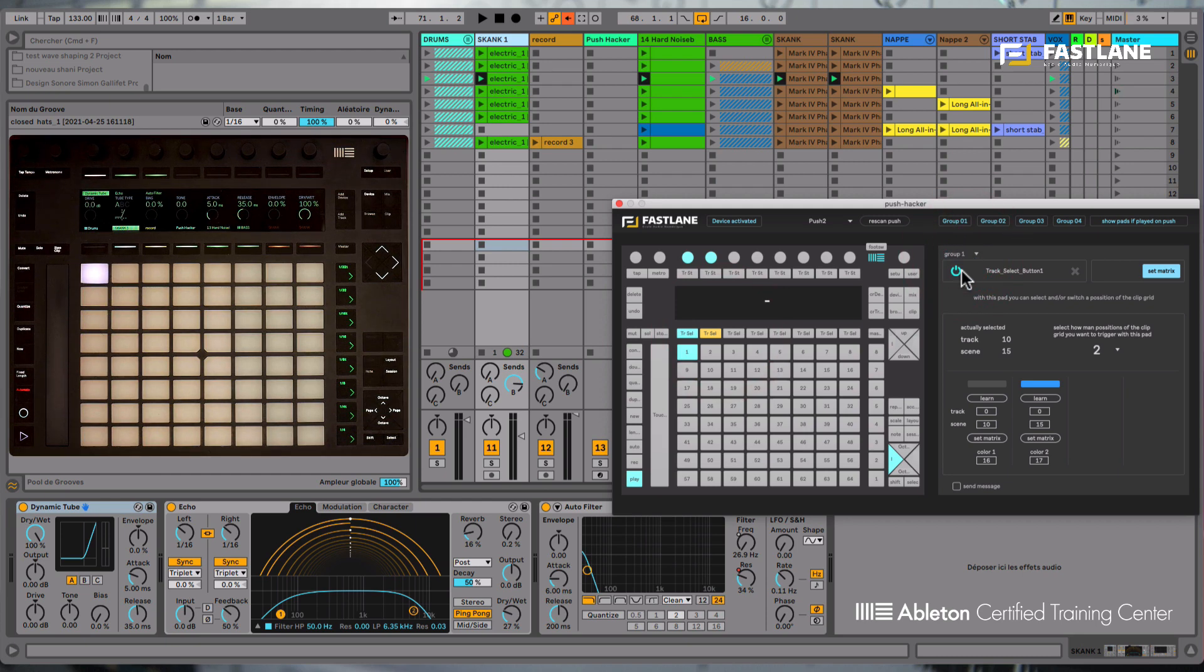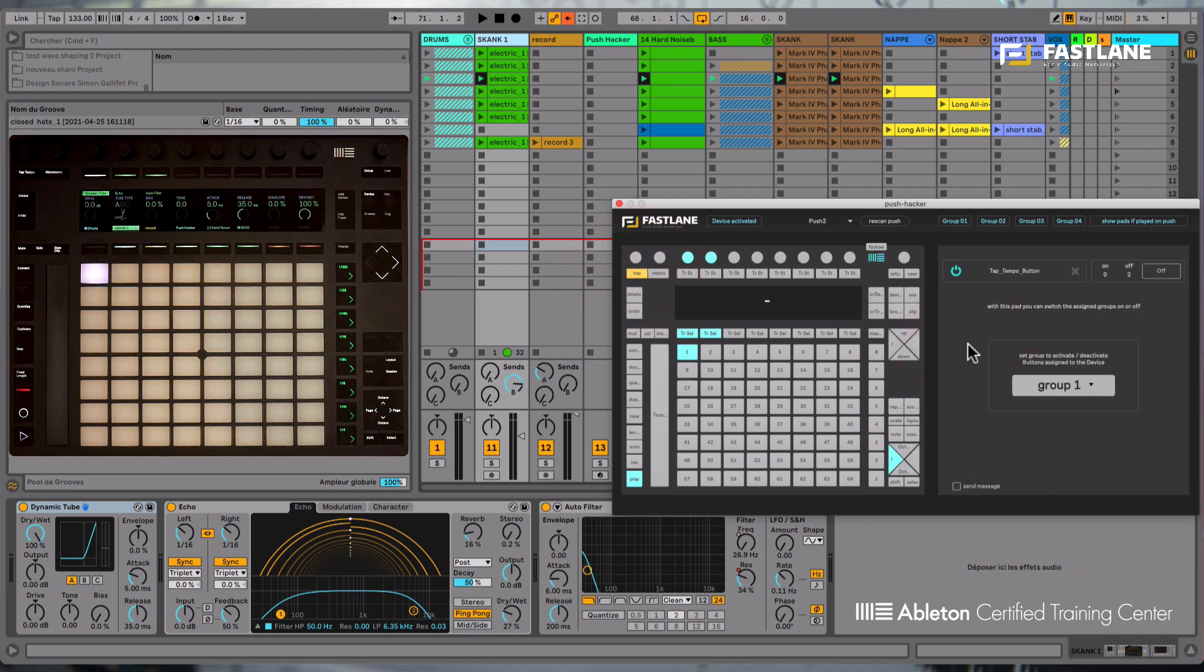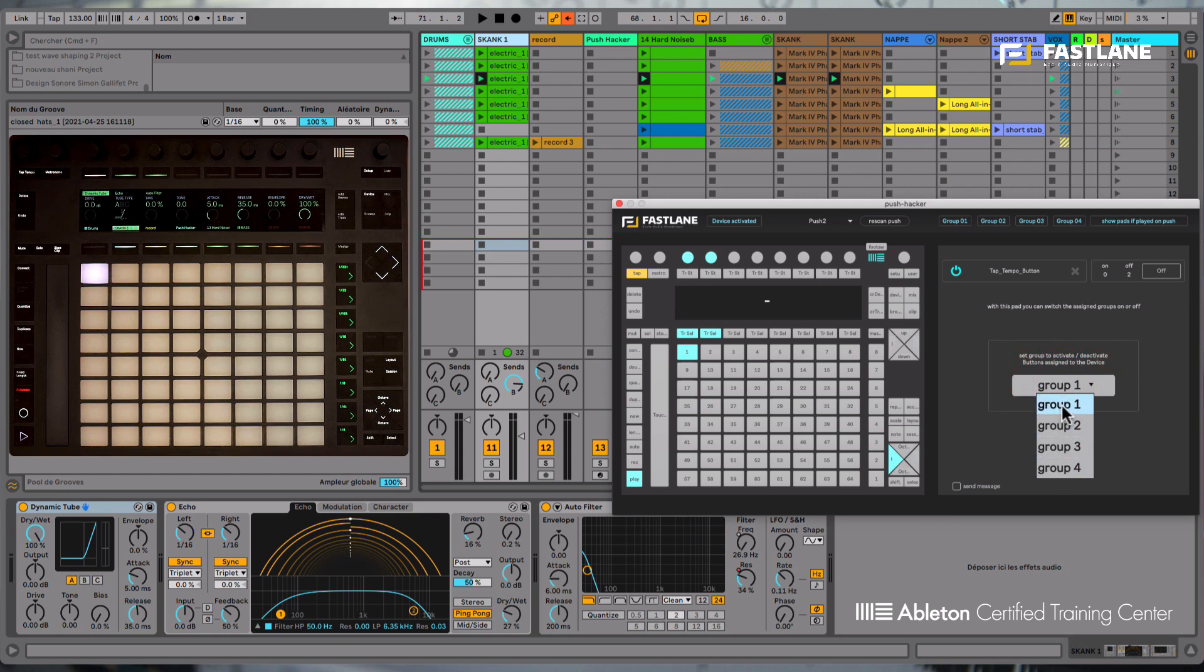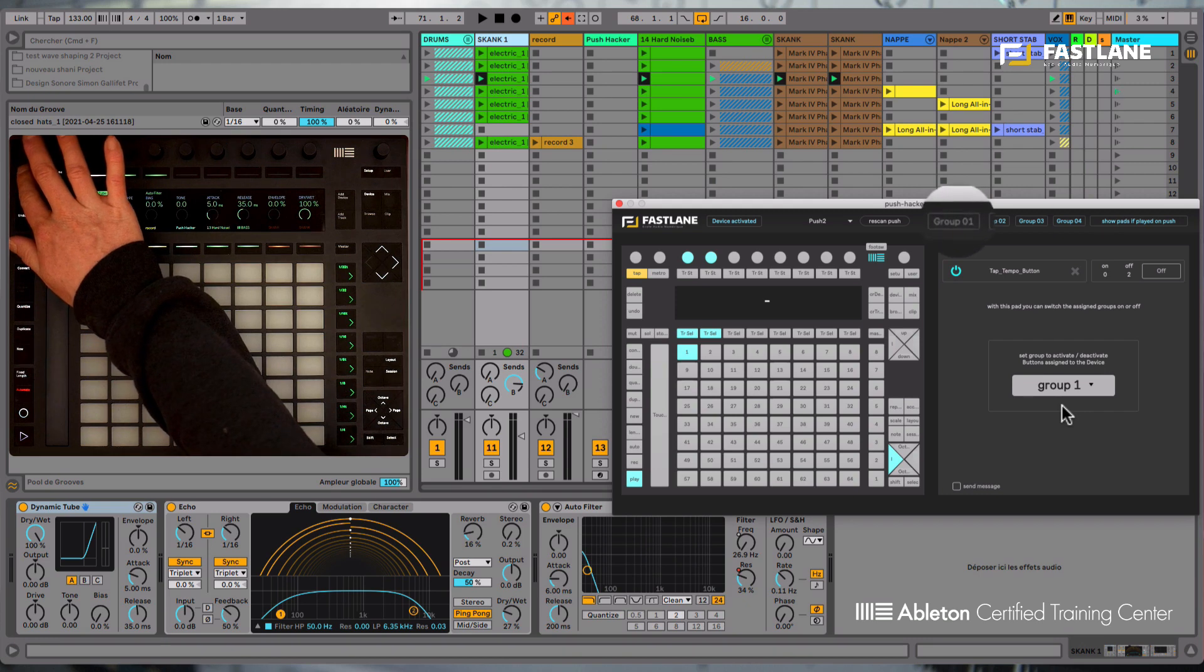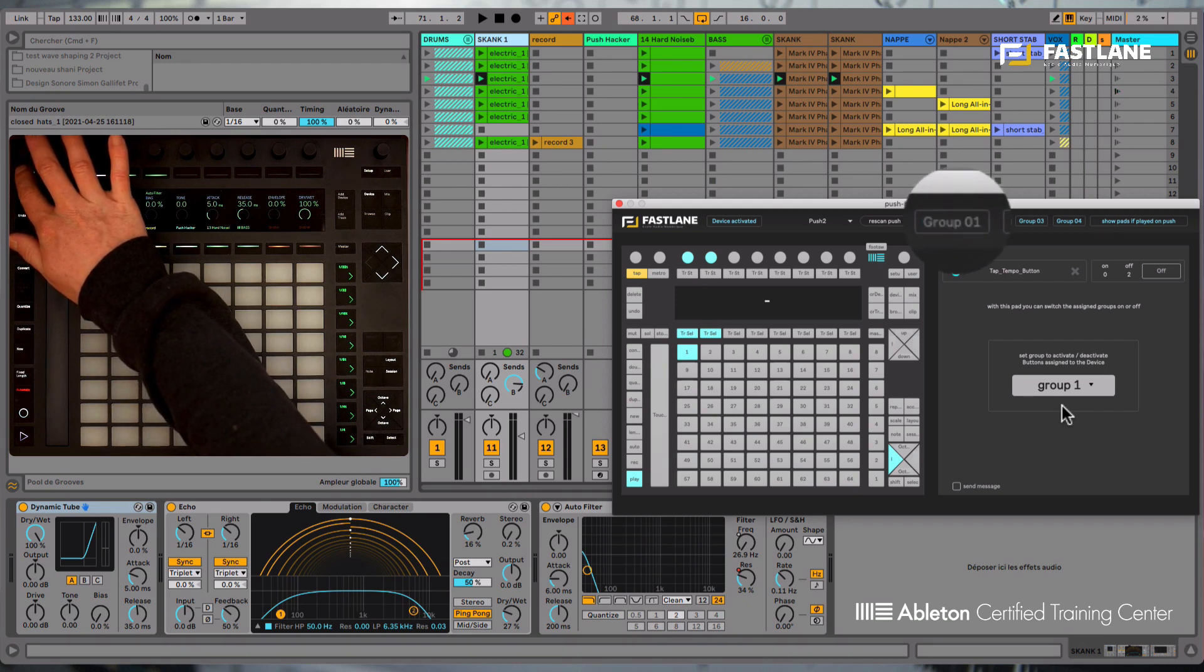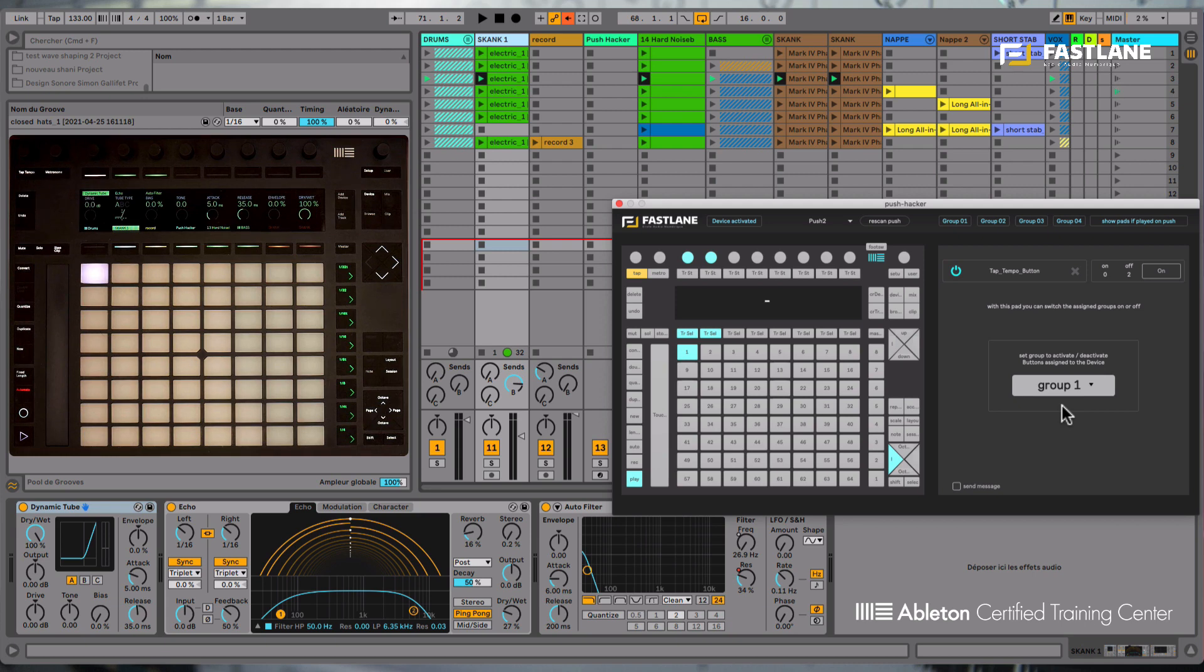So for example, let's go into the tap button here on the top left corner of Push and assign it to the on/off function here. I can here determine which group this button will activate and deactivate. You can see here at the top that the group one is turning on and off. That way you can momentarily deactivate all the hacks and take full control of your Push as if Push Hacker wasn't even there. This obviously will be very useful on stage.